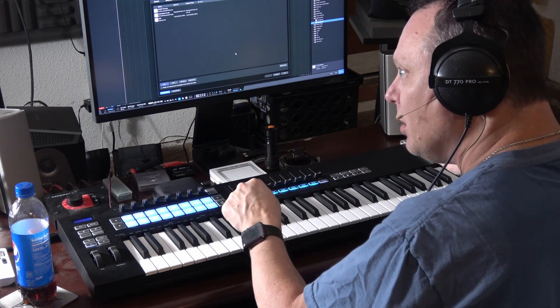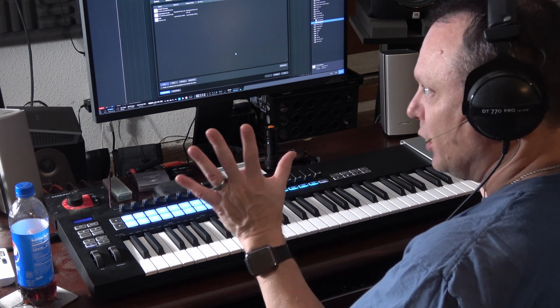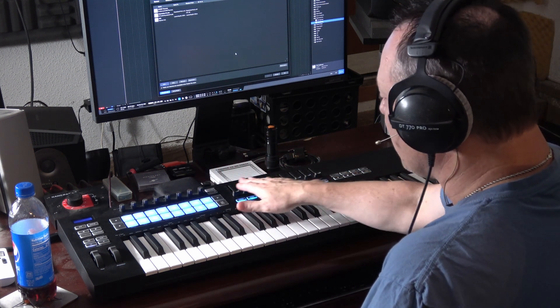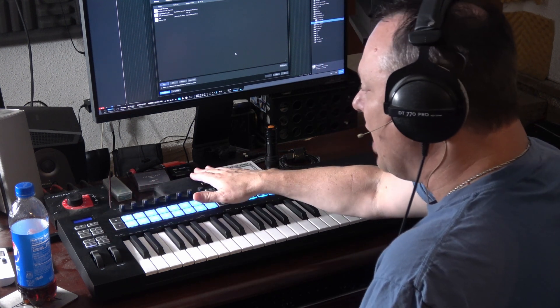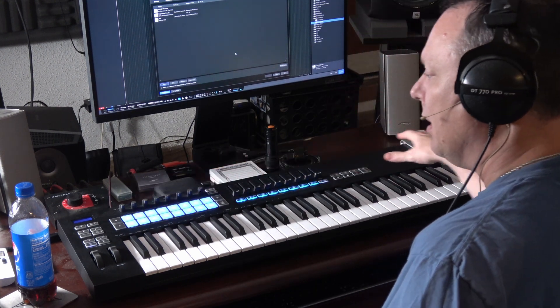So we have our control surface set up. The way we have this configured, we can send and receive MIDI control information from the Novation LaunchKey into Studio One and back. This will include transportation controls, fader controls, and any other type of knobs or settings we want to change on the keyboard. Now that's one facet of what we're trying to do today.